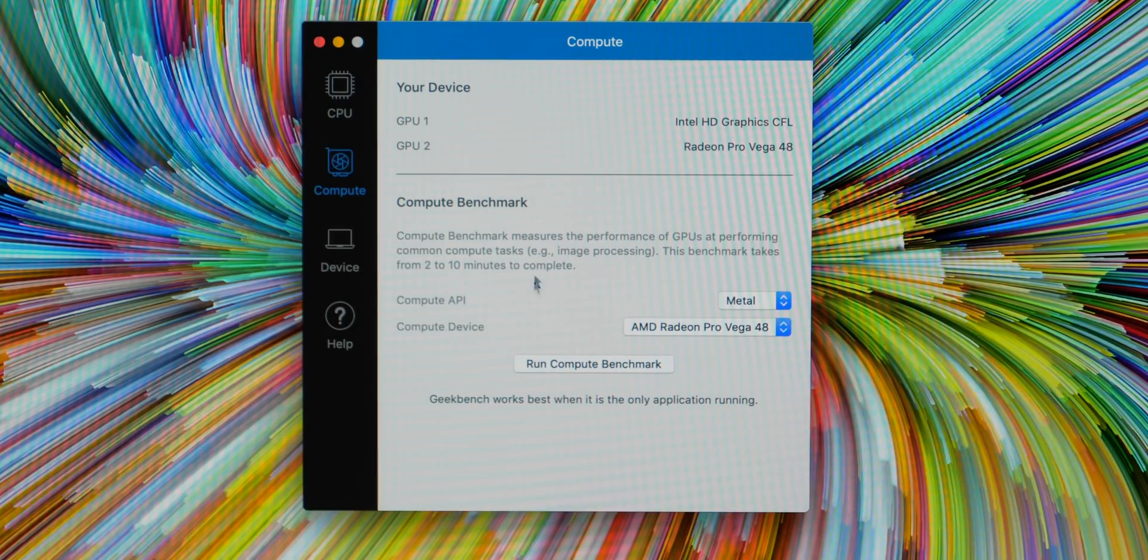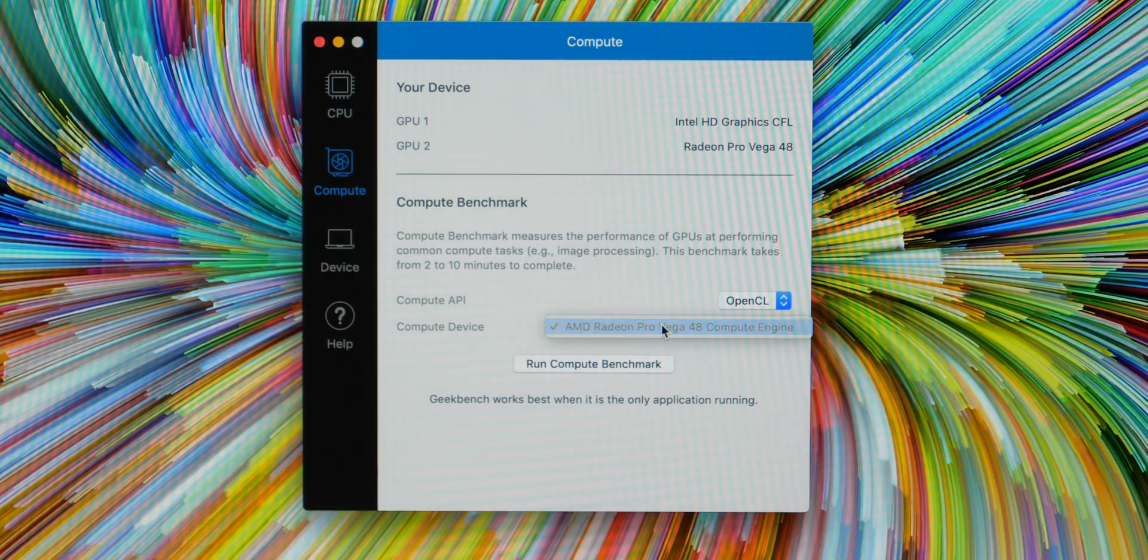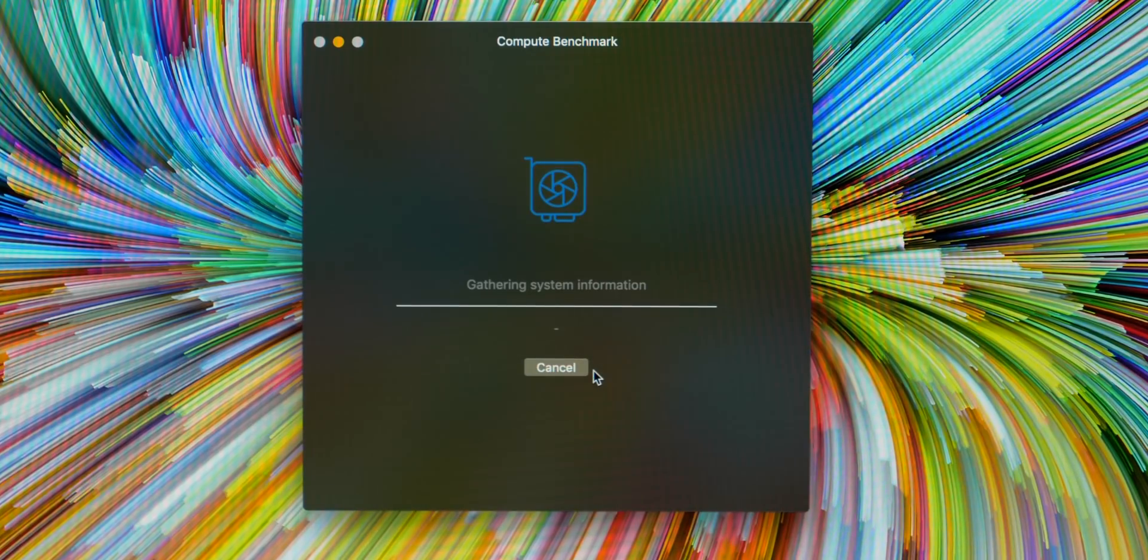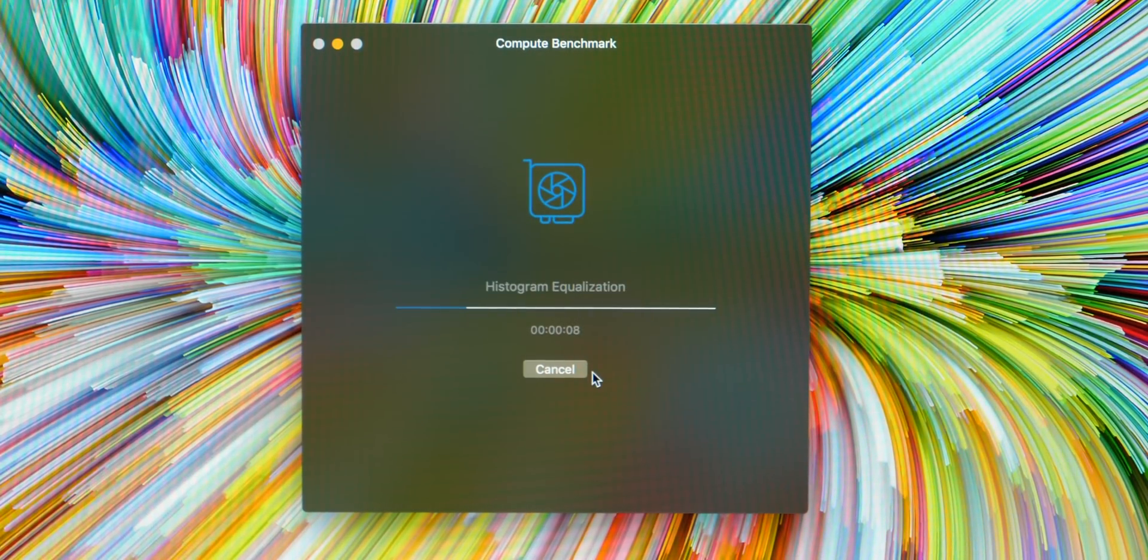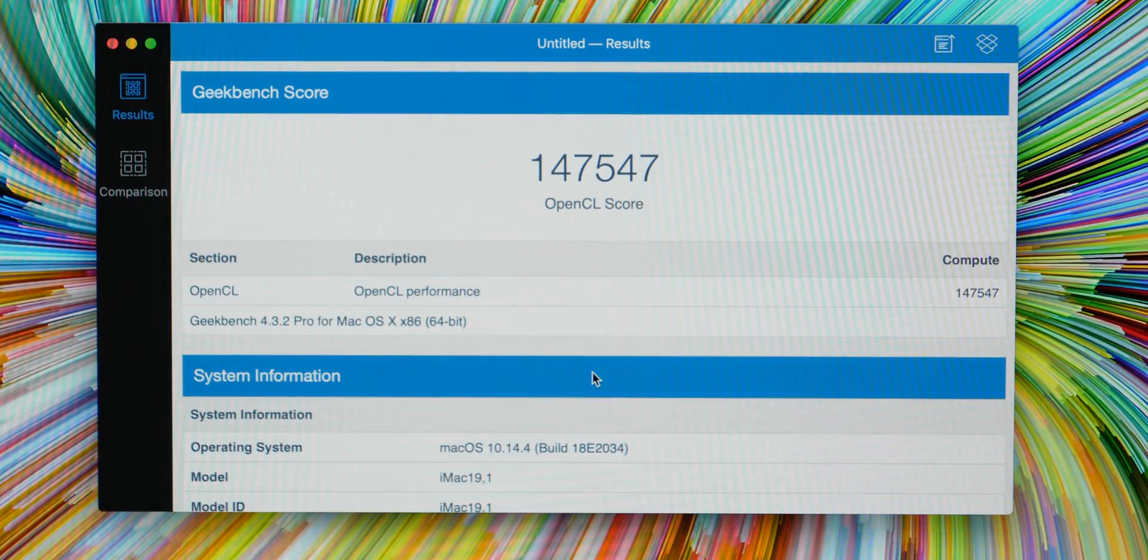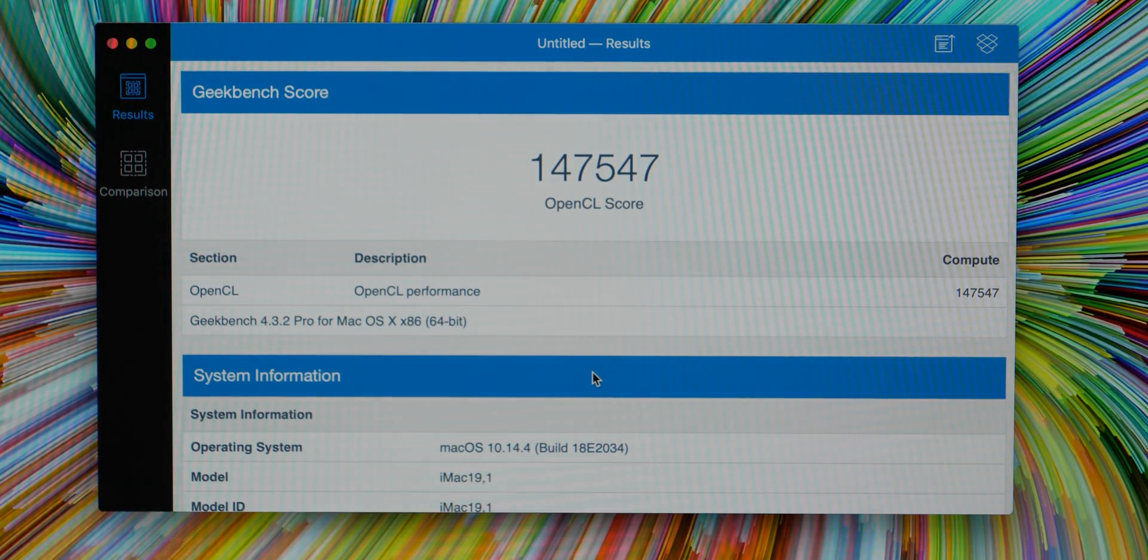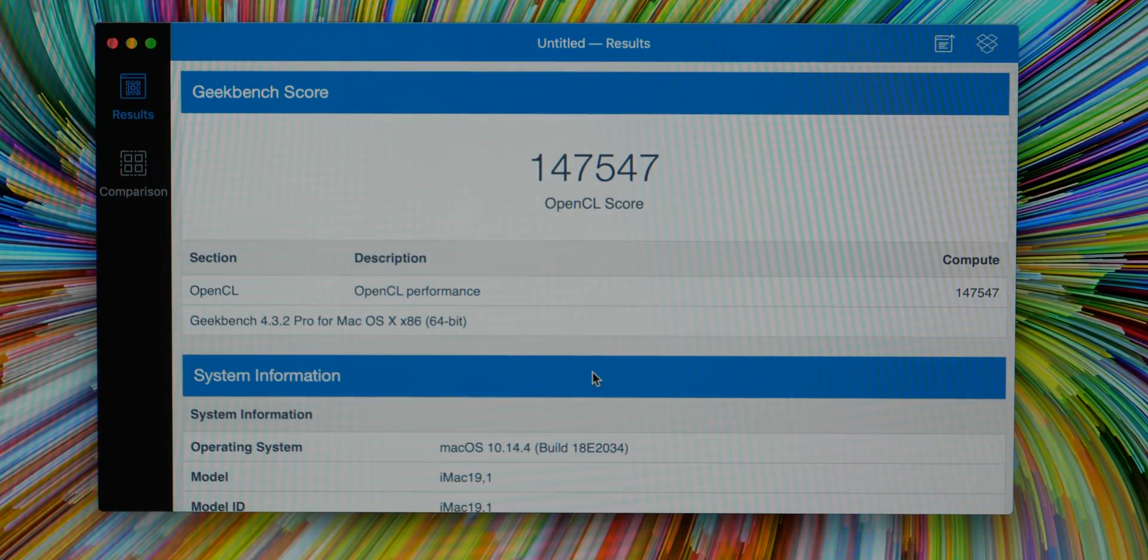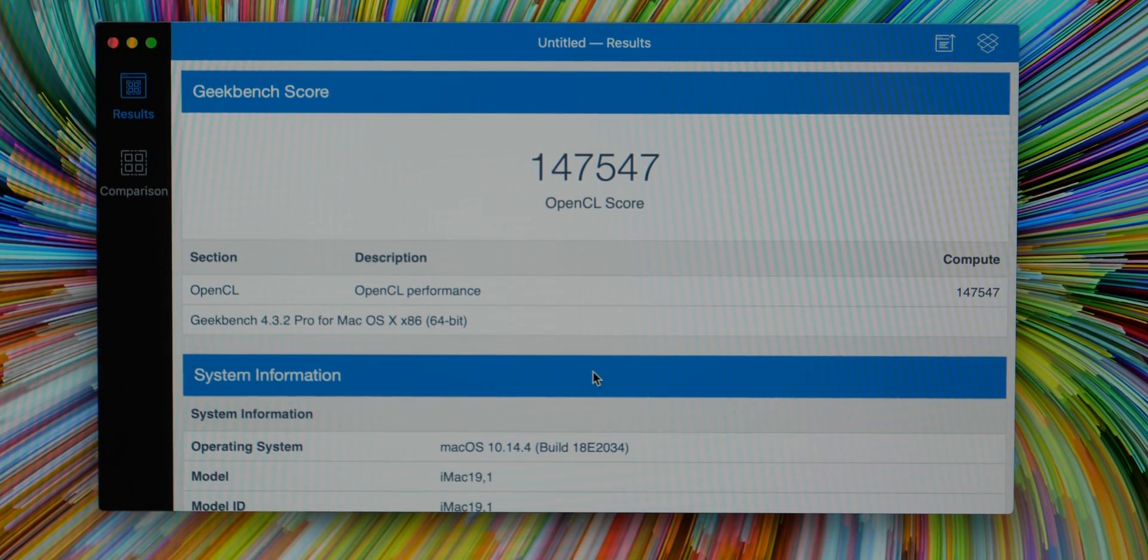The metal benchmark completed and we have a score of 146,514. Now the next thing we'll run is the OpenCL benchmark. So let's just switch it over here and then click run compute benchmark. The OpenCL benchmark completed and the score is 147,547.